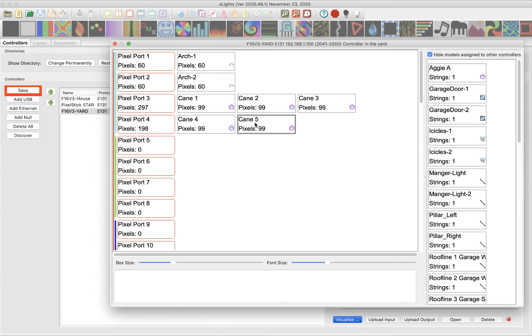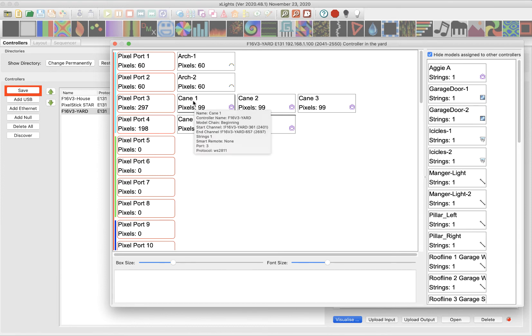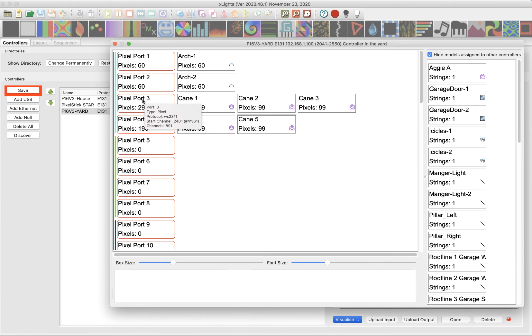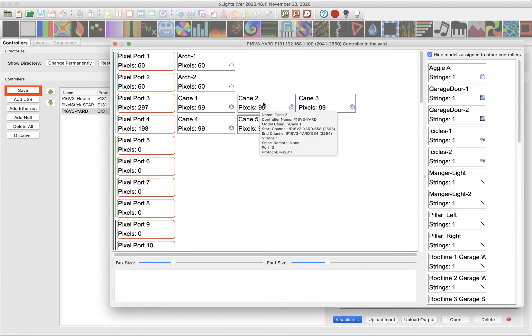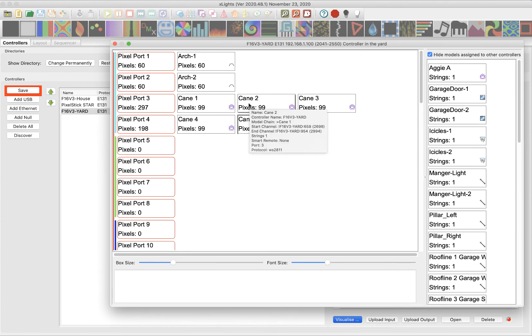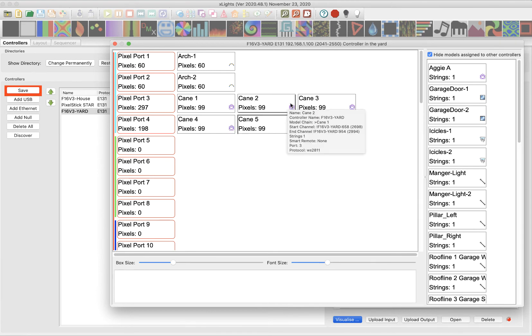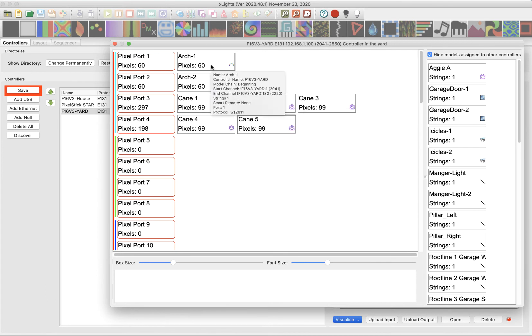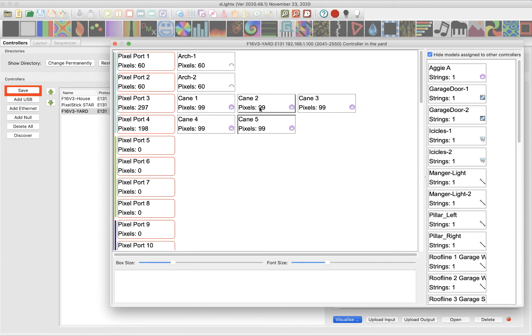So what I've just told xLights using the visualizer is that candy cane one is connected directly to port three. So the wire from candy cane one connects to physical port three on my Falcon controller. Candy cane two is connected to the end of candy cane one. So those pixel strings, right? They have a connector on one end and the connector on the end. I'm going to connect these together. So three of them are connected in series all in a row. You also notice that xLights already knows that there's 60 pixels in each of my arches and there's 99 pixels in each of my candy canes here. Okay. So I'm going to not do any more props and drag and drop because you get the idea of how this works.